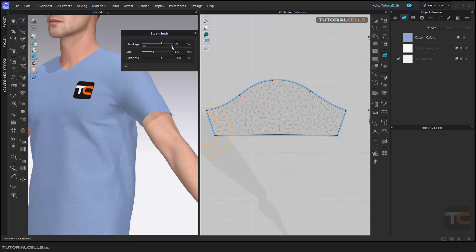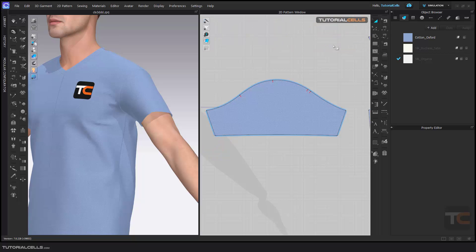With the Steam brush, when you want to close it, you have to select Transfer Pattern to close it. So if you want to tighten or expand specific parts of your pattern, you can use the Steam brush.